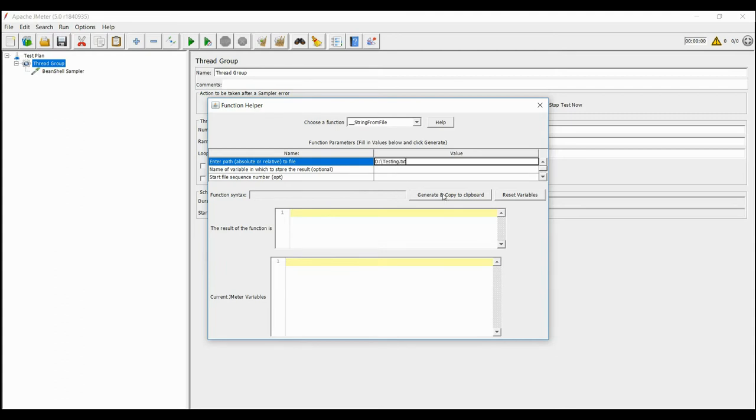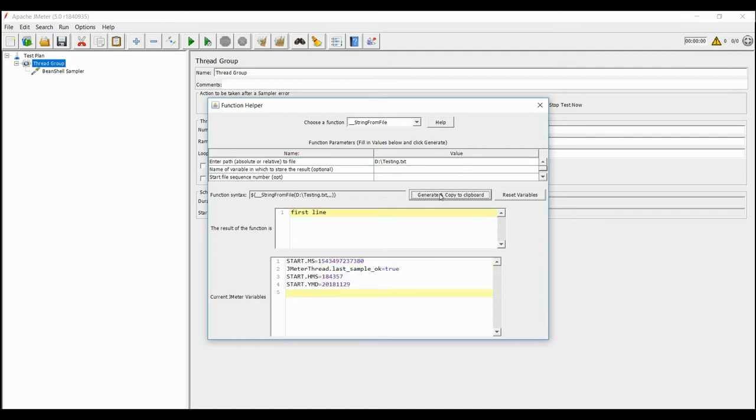And click on Generate. You can also write regular Java or Bean Shell code for input, but in regular code, the sequence won't be maintained. So every time you try to open the file, the first value will be read.